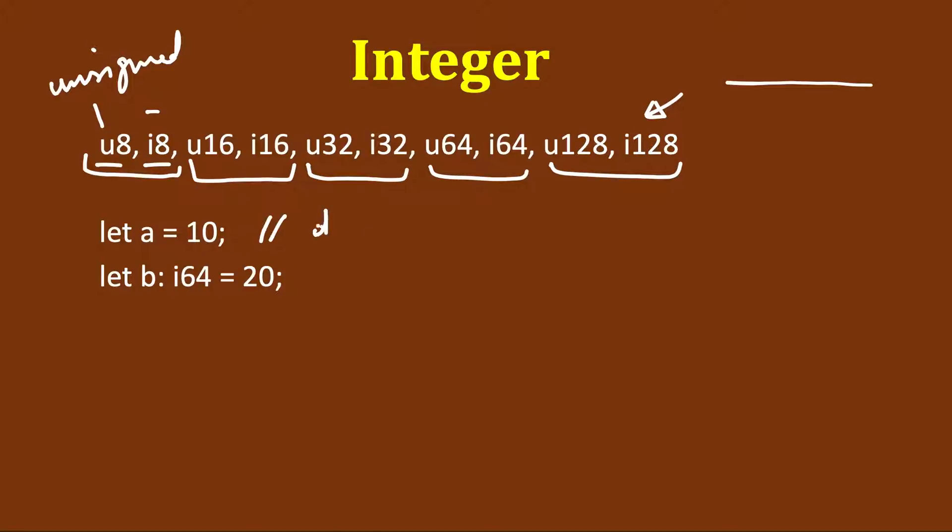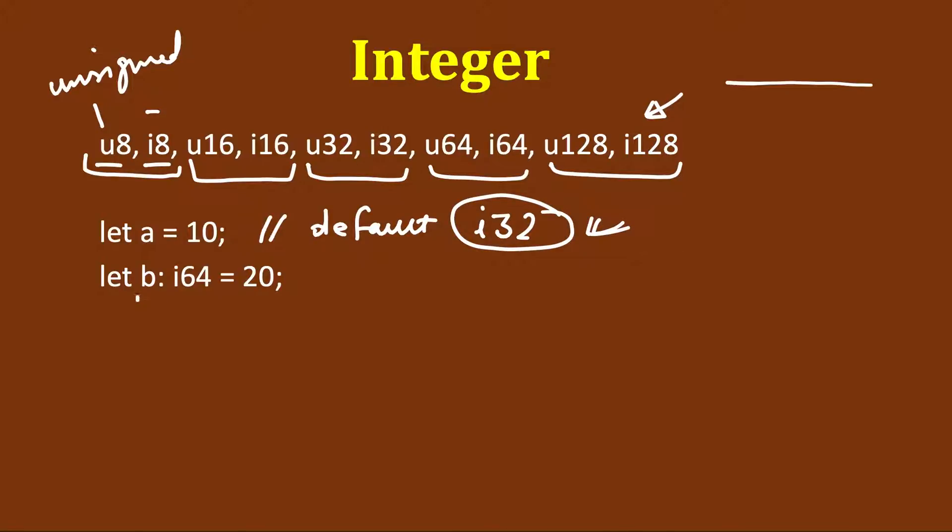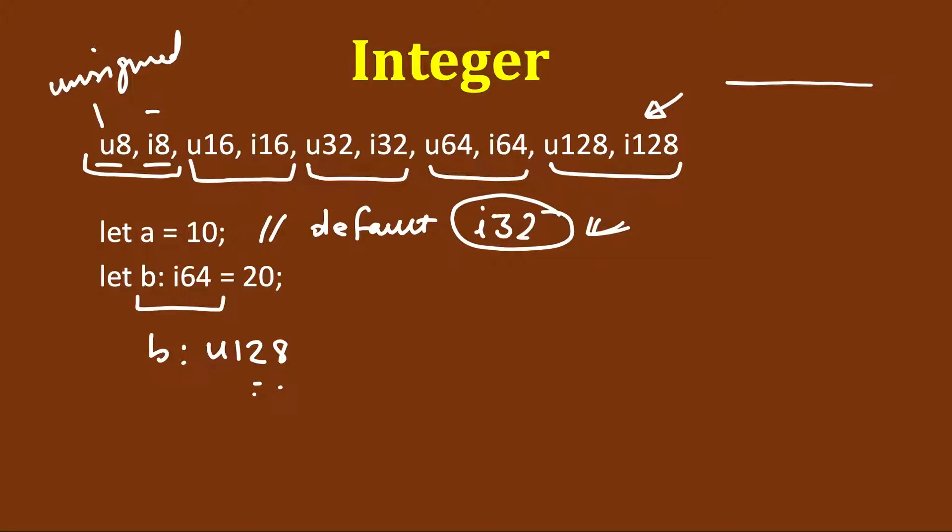By default it will store it in i32. If we don't specify the type, in the second case we are explicitly specifying the type: let b: i64 = 20. Here we use colon and then the type. In order to use 128 unsigned we can specify u128 and so on. You should remember that the default for integral values is i32.